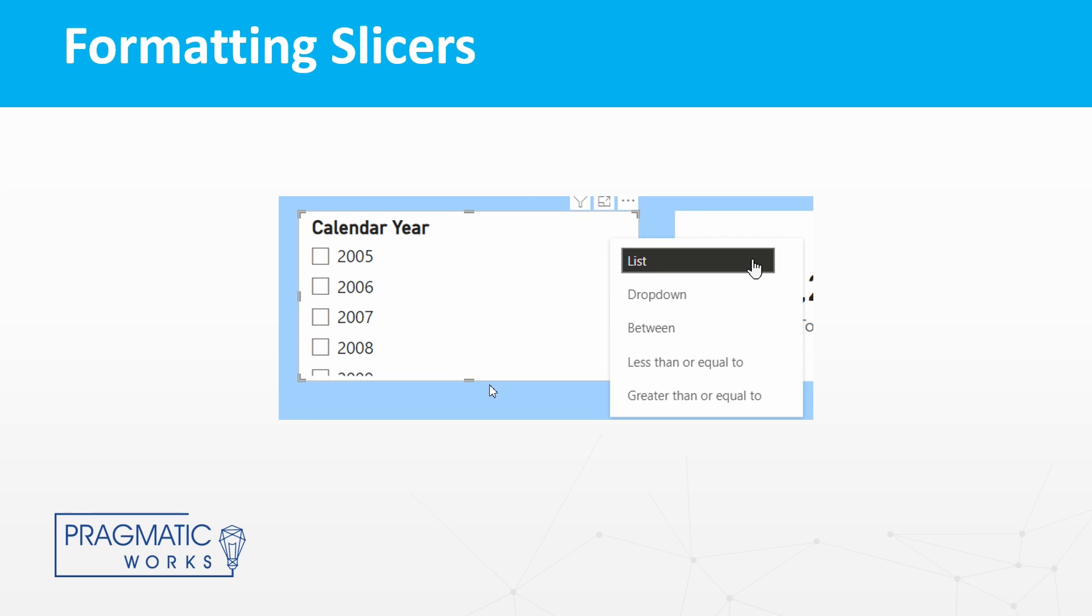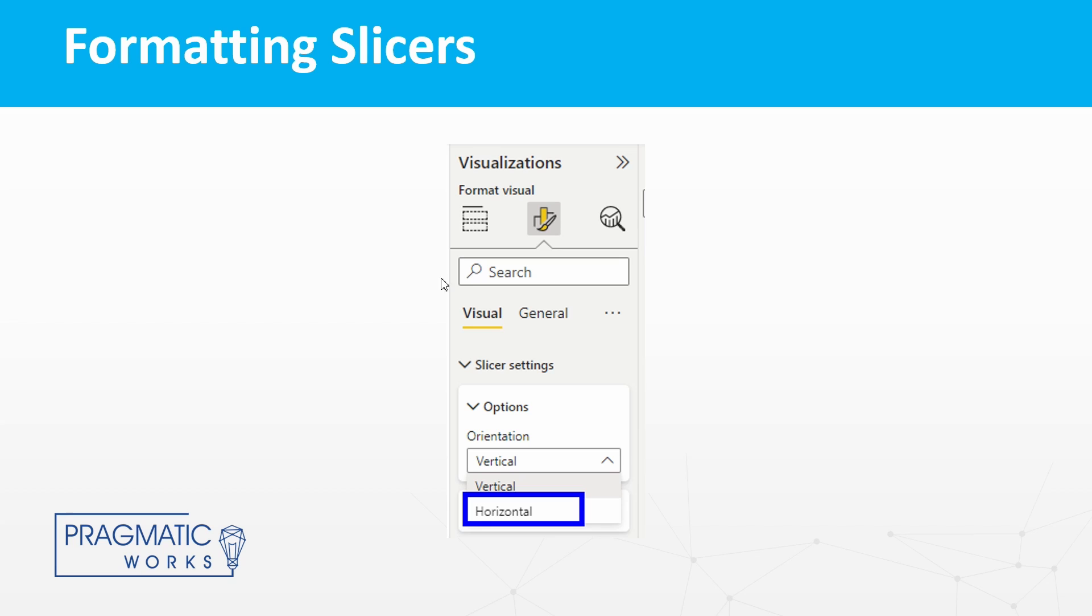Now if we wanted to modify that slicer so that instead of seeing a vertical list we were seeing horizontal tiles, we would need to go over to our visualizations pane instead of just being able to format that setting there on top of that slicer visual.